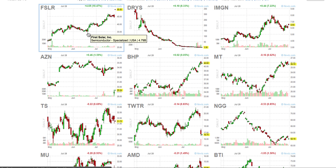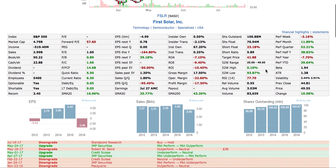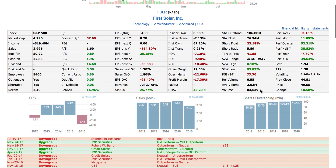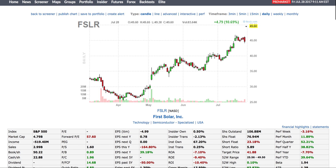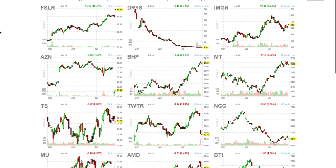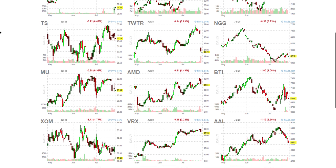Right out of the bat, of course, there's First Solar. You click on First Solar and it shows you all the data. It's gapping up over 10.58% and pre-market volume is about 83,000 shares, which is really good. So First Solar is on the list.